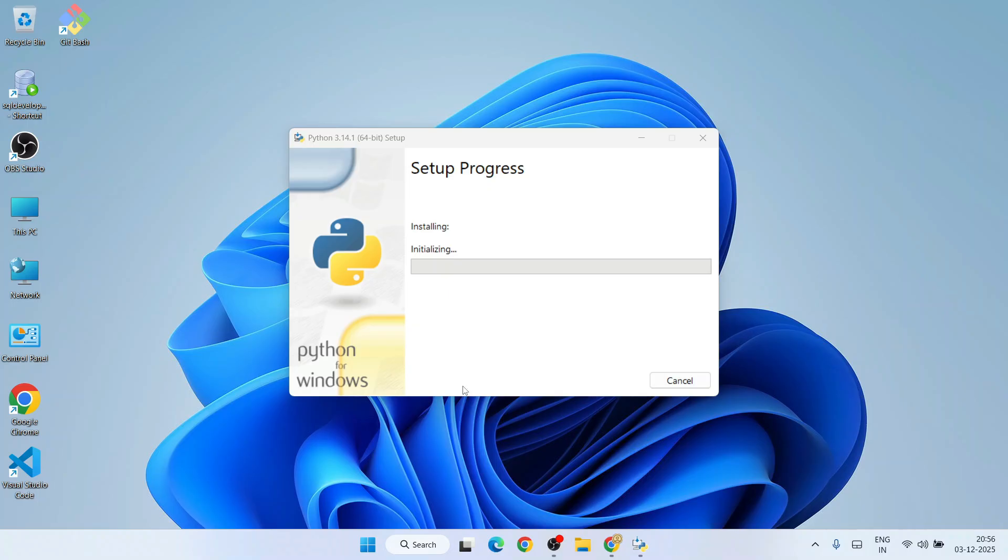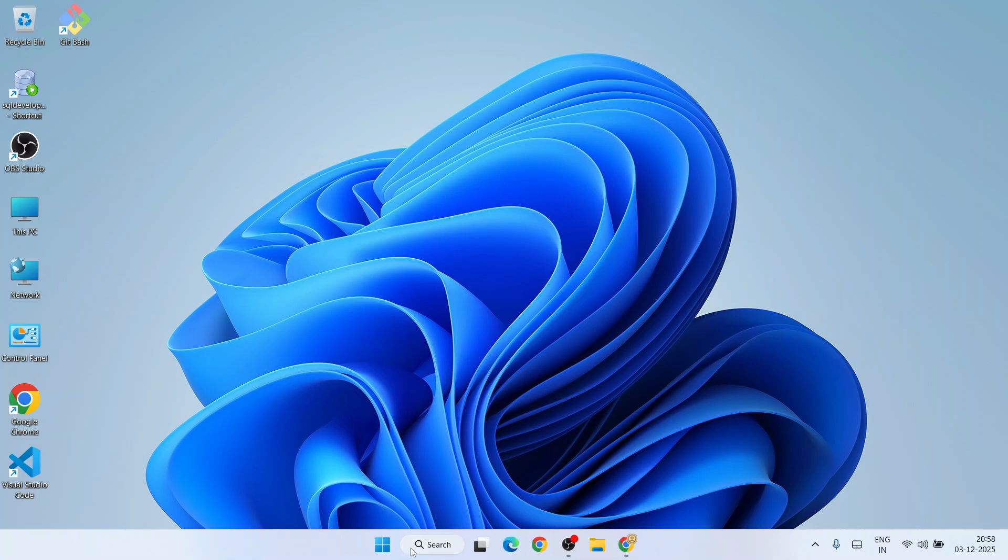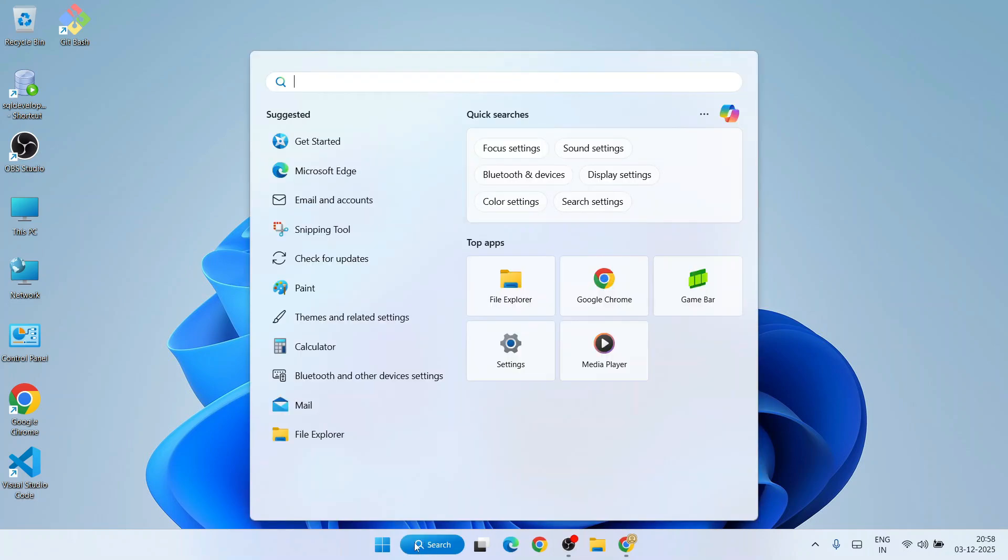Now you can clearly see that our Python setup is successful. You can just click on 'Close' and verify the installation.